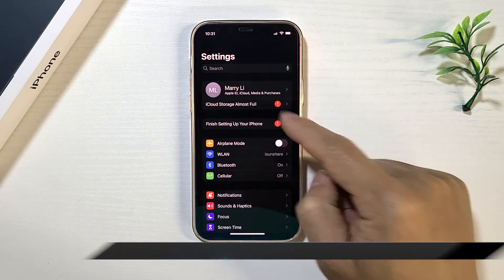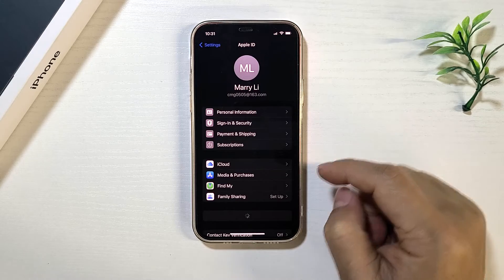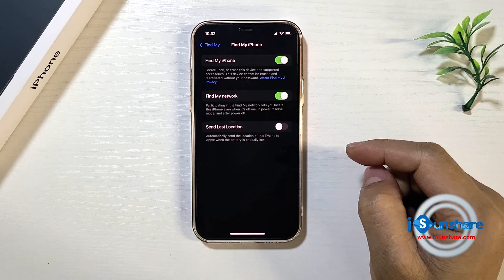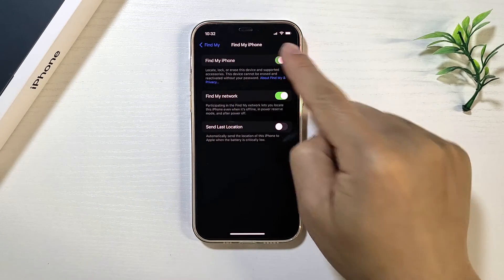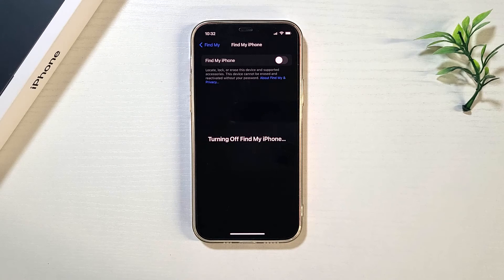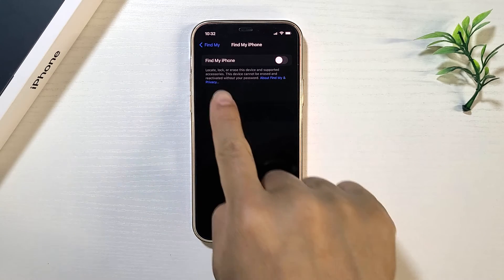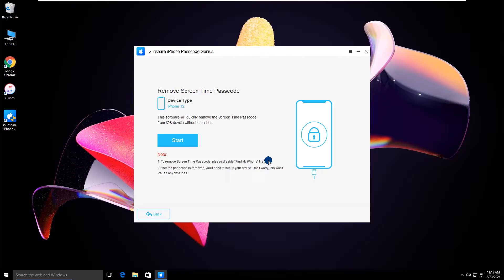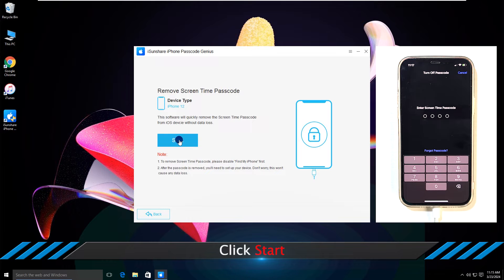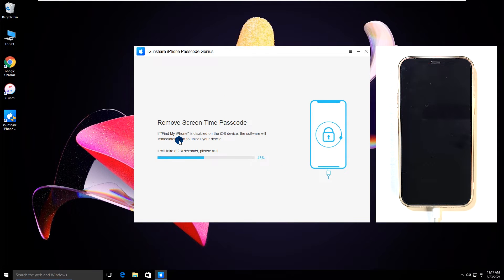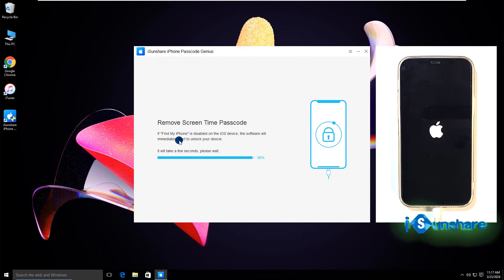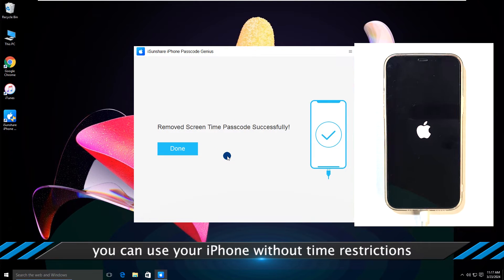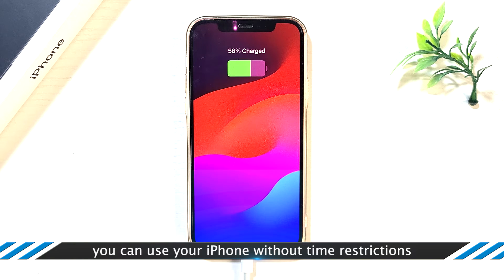Tap Settings, tap your name, tap Find My, tap Find My iPhone, and toggle it off. Now come back to the software and hit the Start button. The screen time restriction is removed from your iPhone. Now you can use the iPhone with no restrictions.